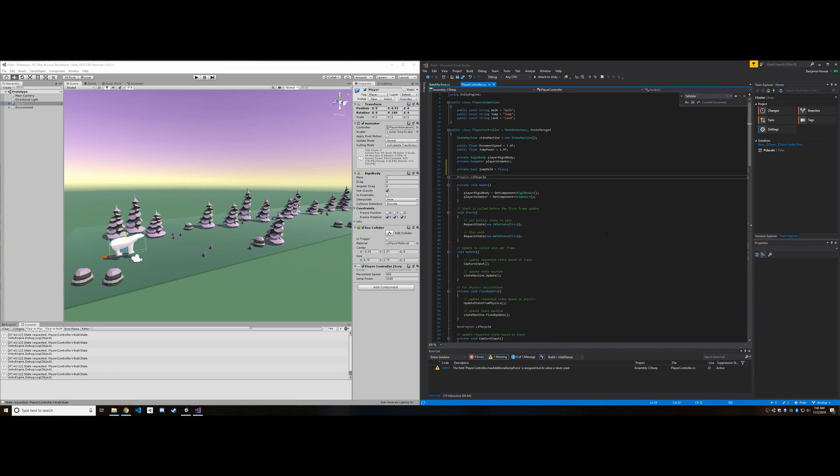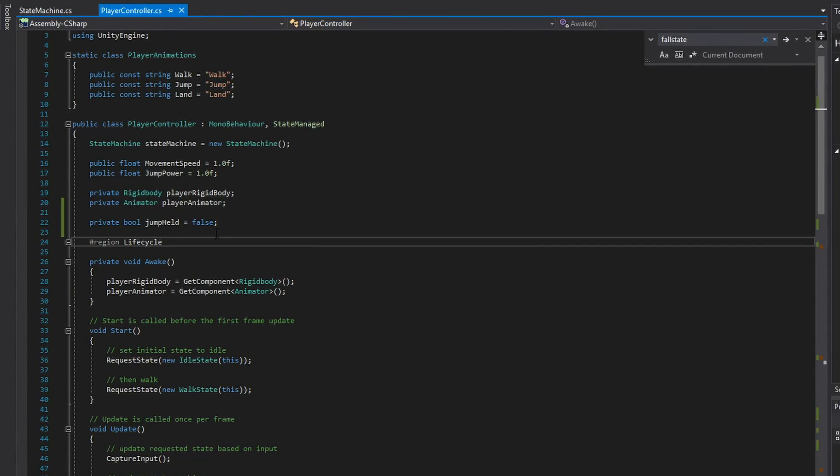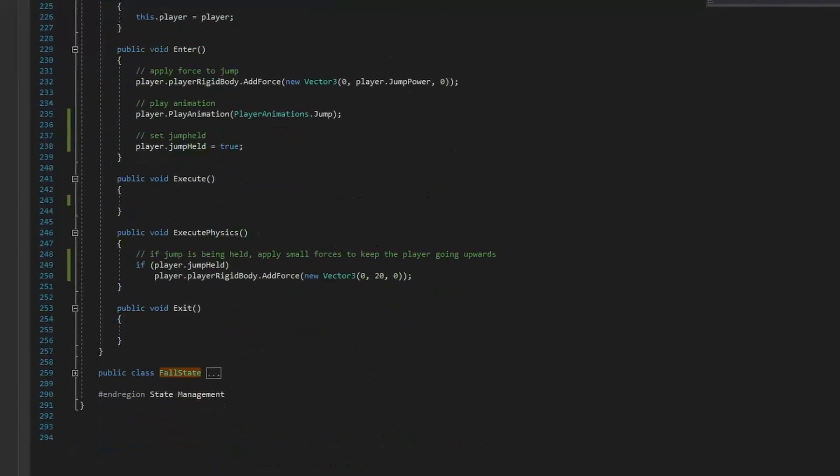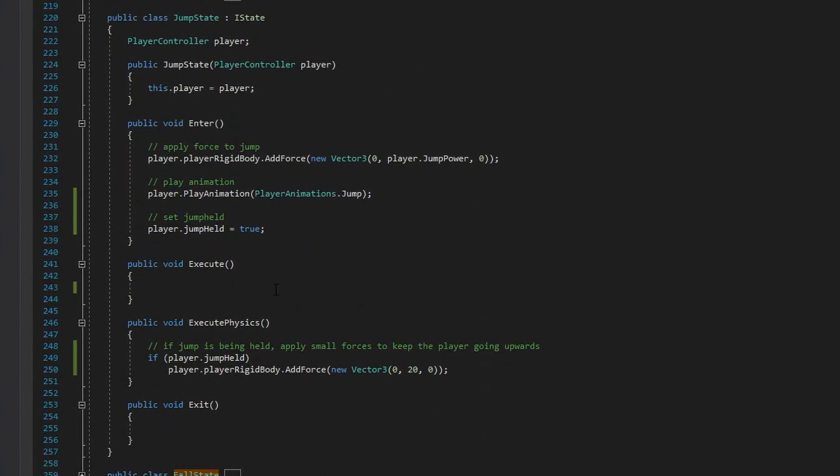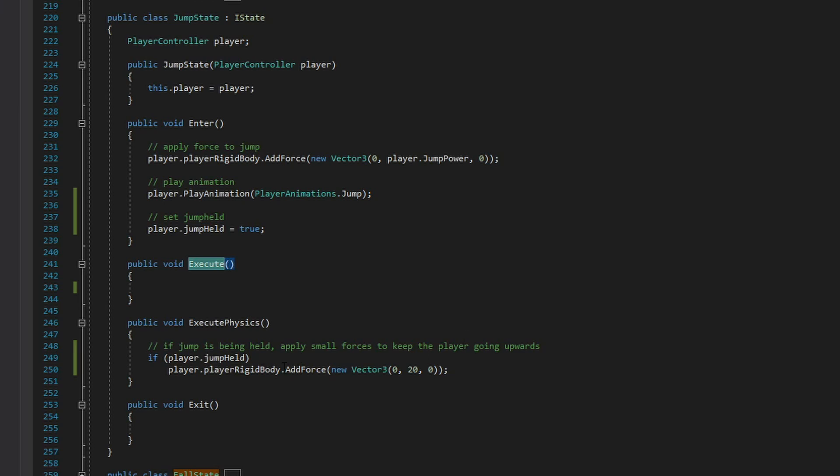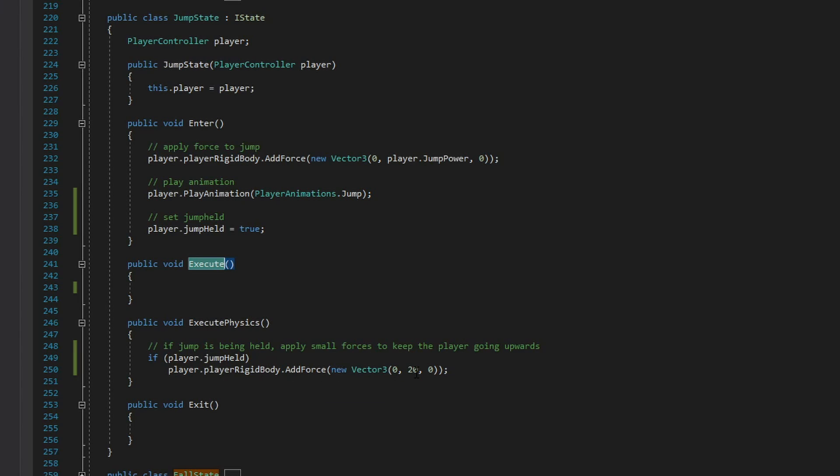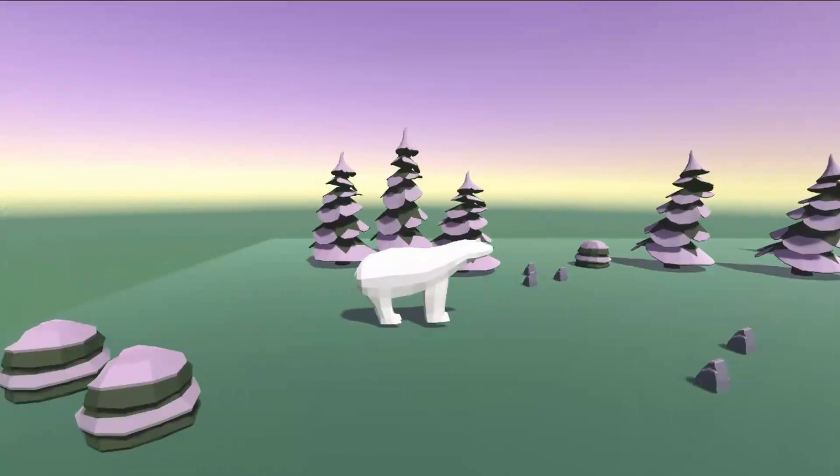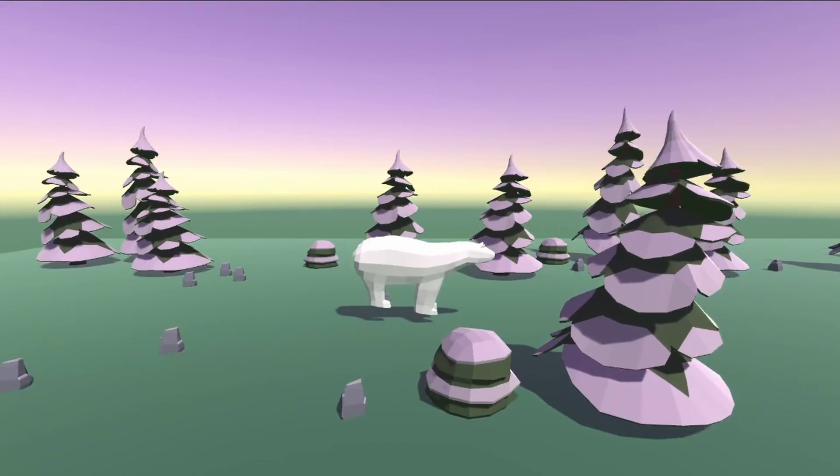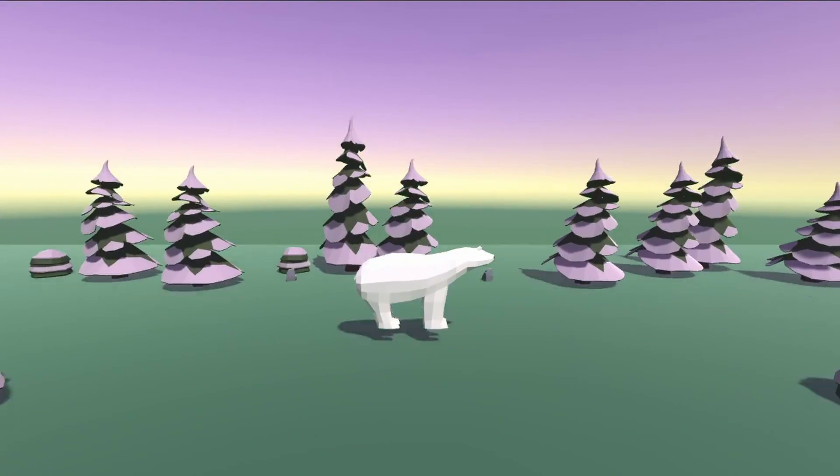All right as I had hoped that was actually really easy to implement with my new state management system. Up here in the top of my player controller as you might have imagined I have a boolean now for keeping track of whether or not we're holding the jump button. Once that's set to true we can see that used down here in my jump state. Because we're going to be adding more forces to the player I'm calling this in execute physics as opposed to execute since we want this to run in fixed update and if jump is being held I'm just adding a little bit more force to the player so we'll go ahead and see what this looks like.